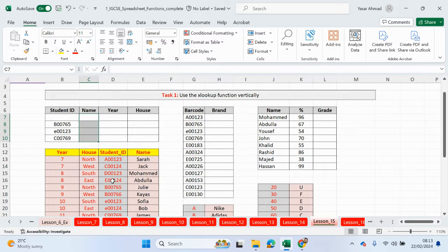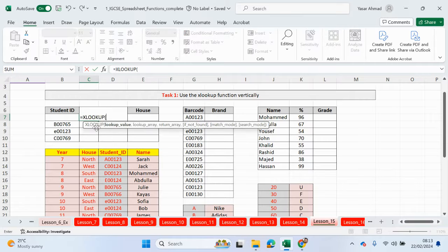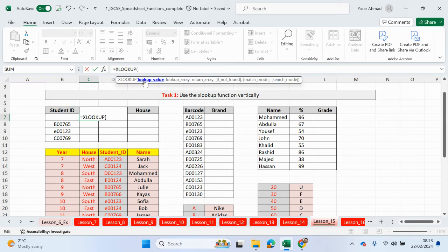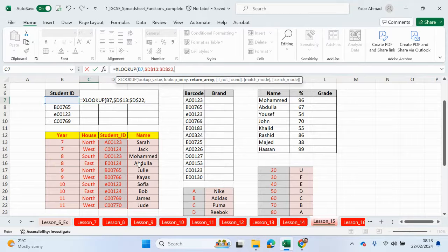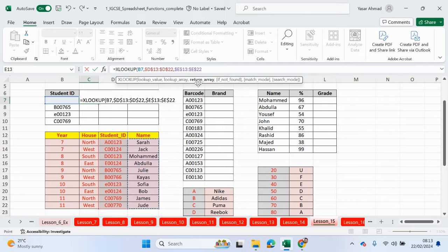Let's do this again now but using the XLOOKUP. So equals XLOOKUP — we're looking up the student ID, comma. The lookup array is this range of cells. We can lock it, comma. The return array is where we want to output the information from, which is the name column. We can lock that too. The first three parts are: what we're looking up, where are we going to find that information, and where do we want to output that information from.